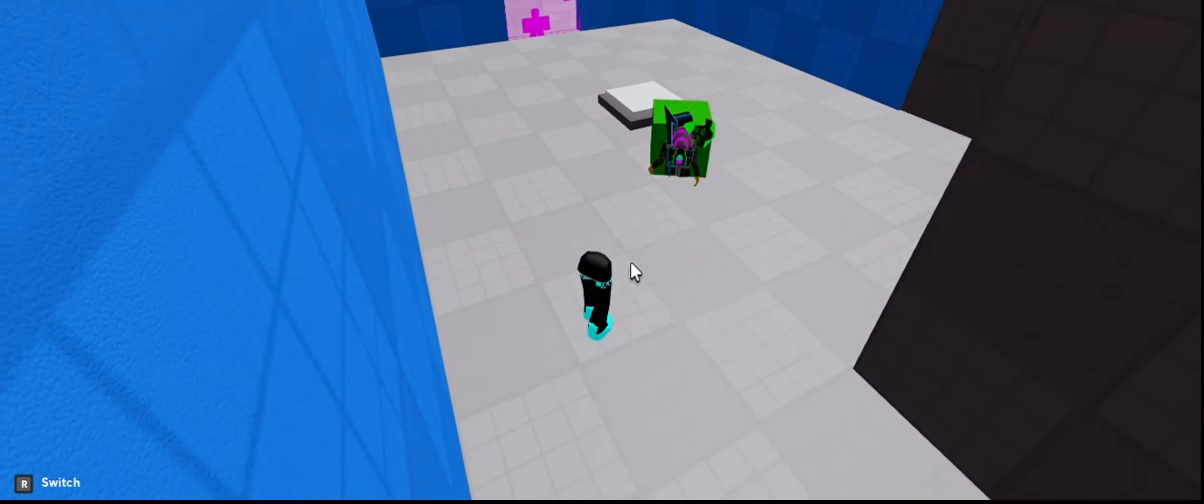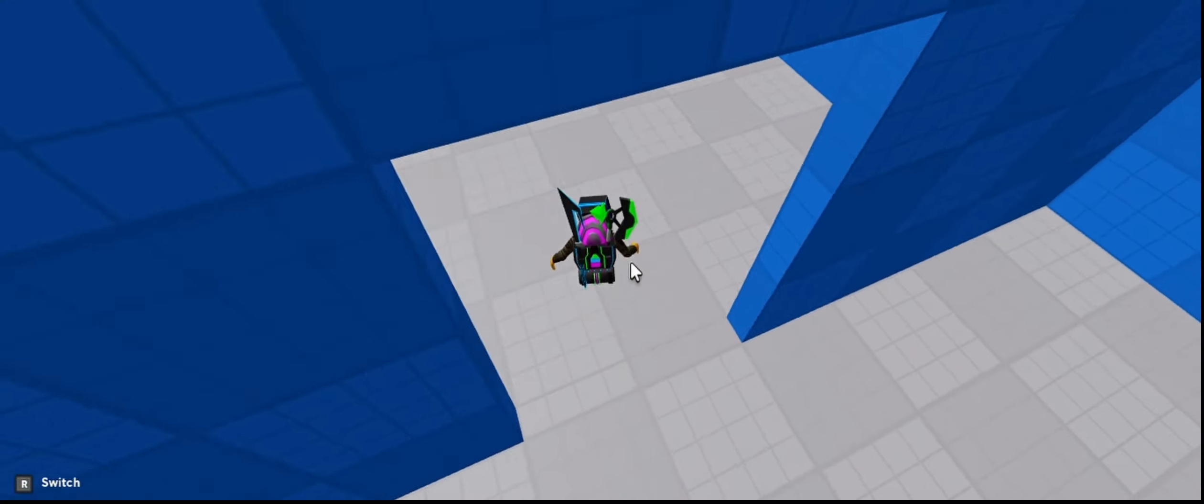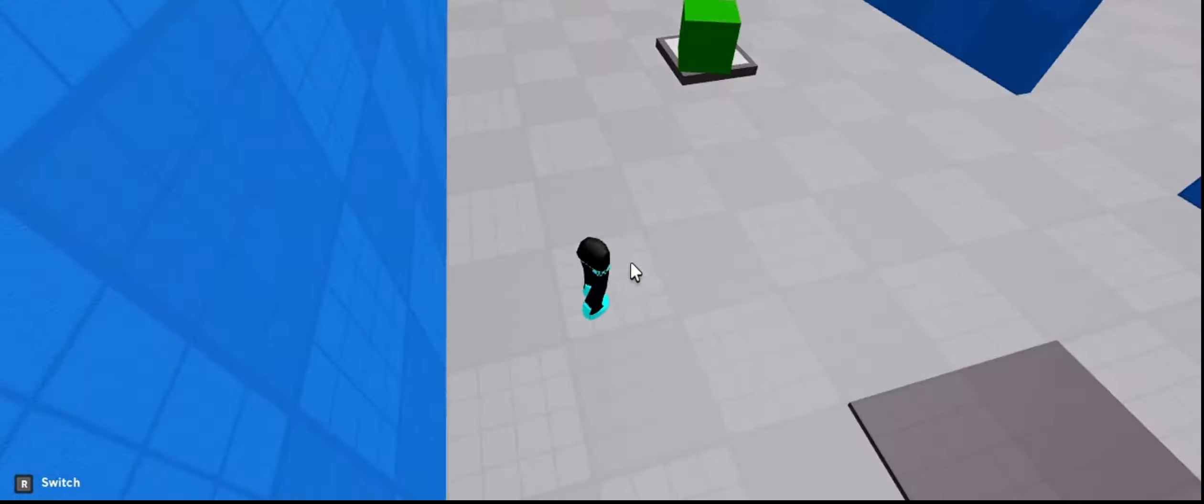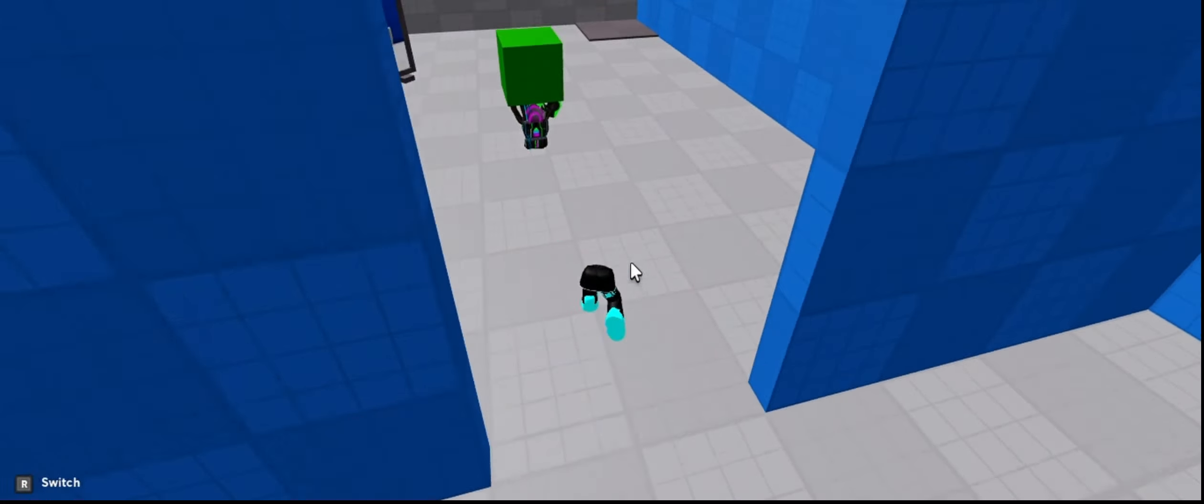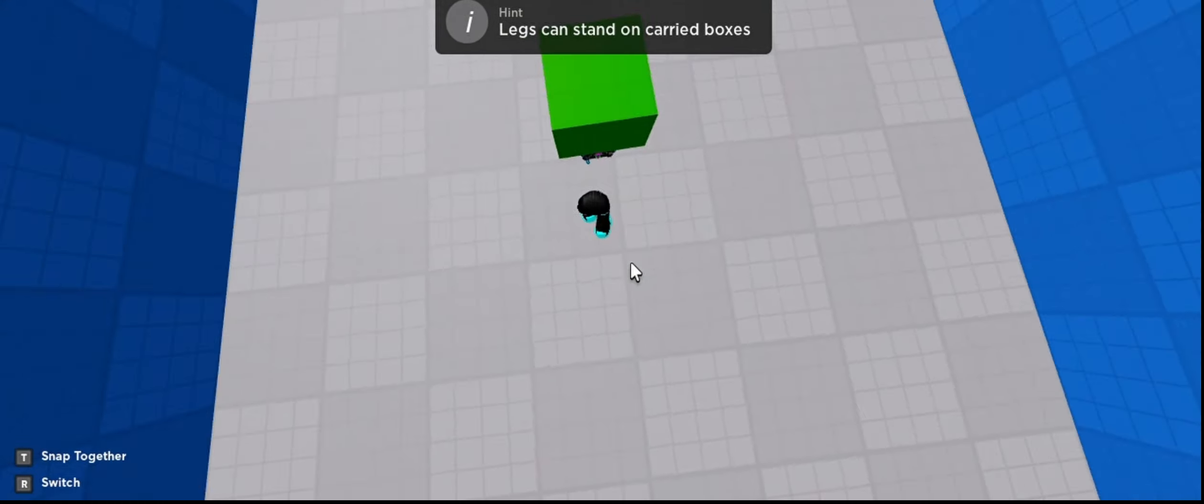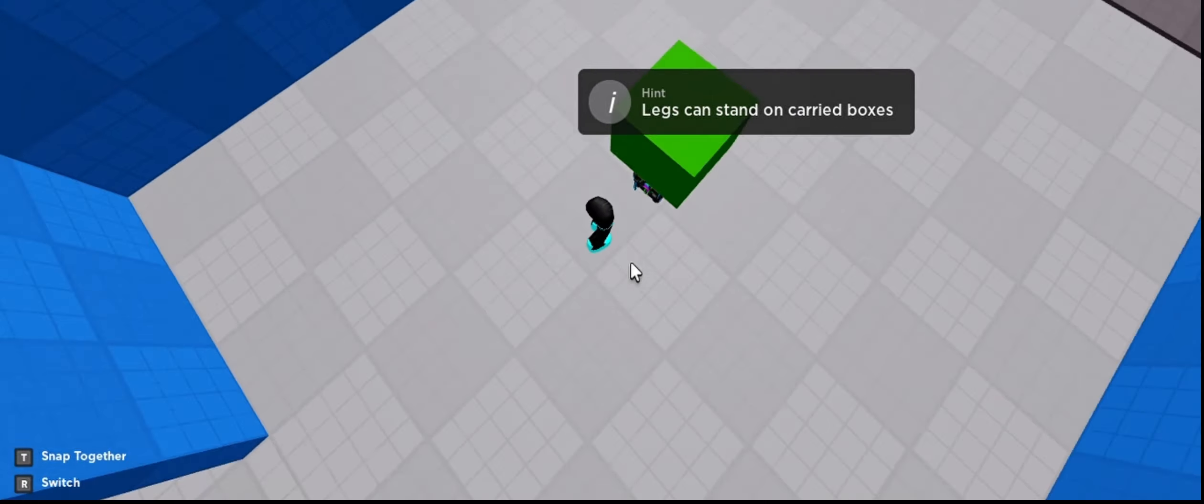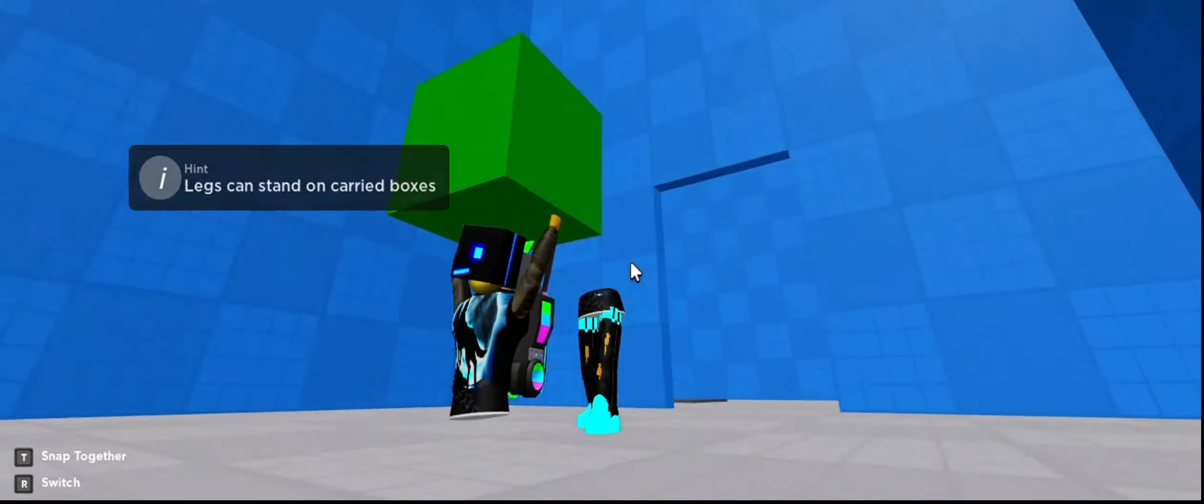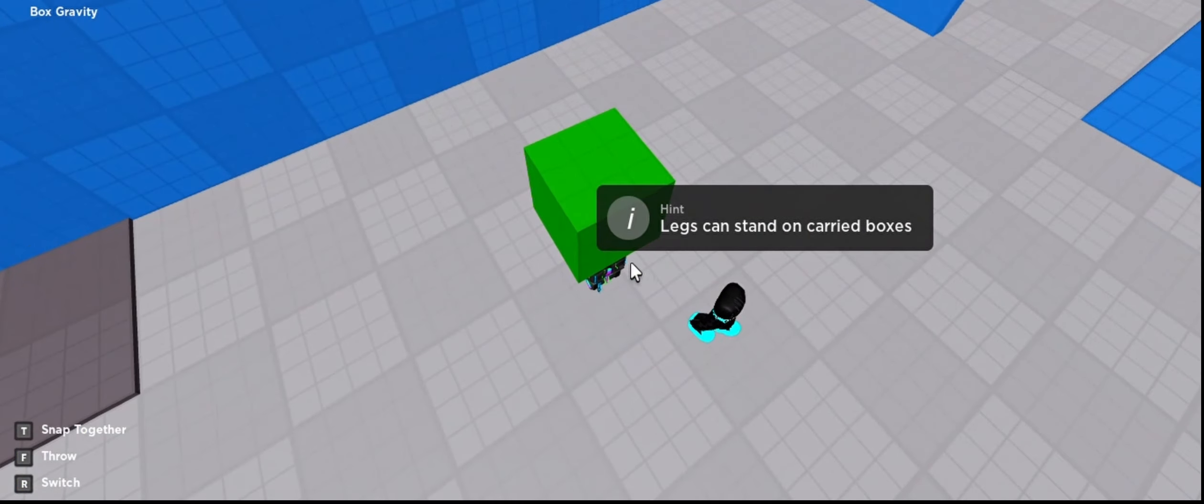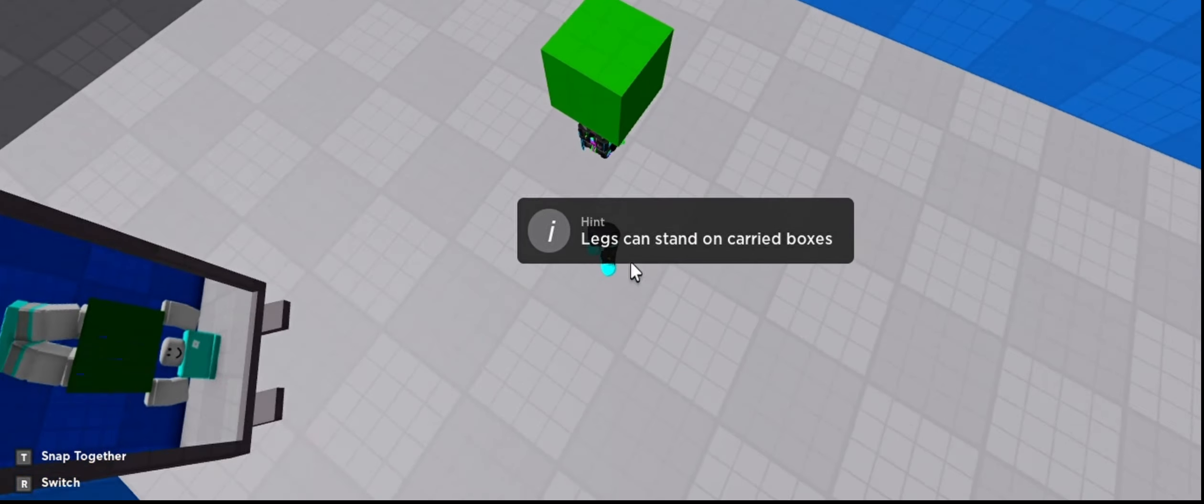Go there, now I'm going to do that. F, now R. So I'm playing as the legs right now, so I need to stand top of the block.